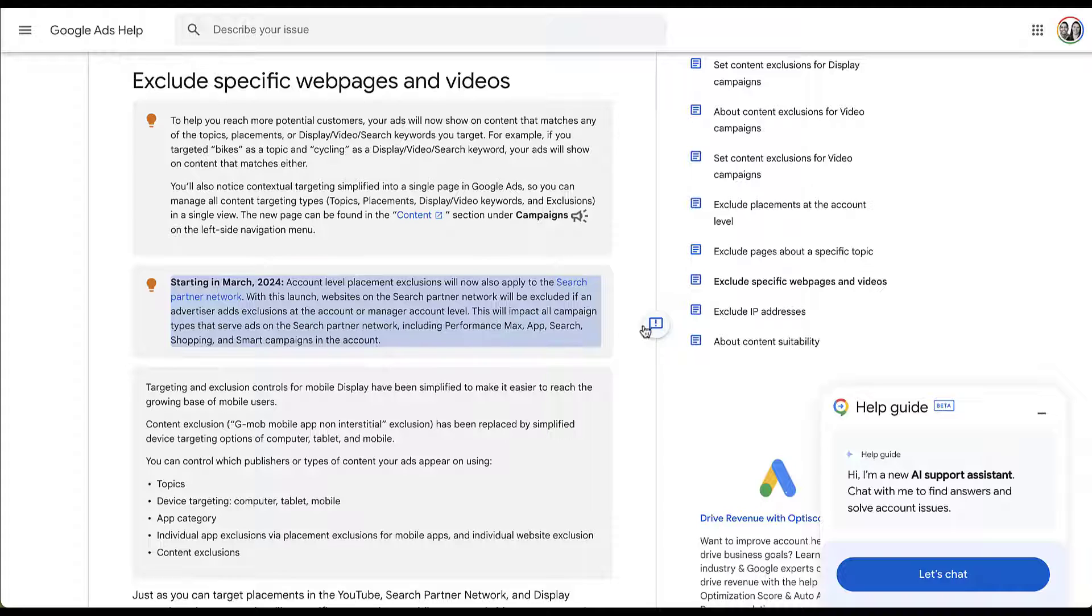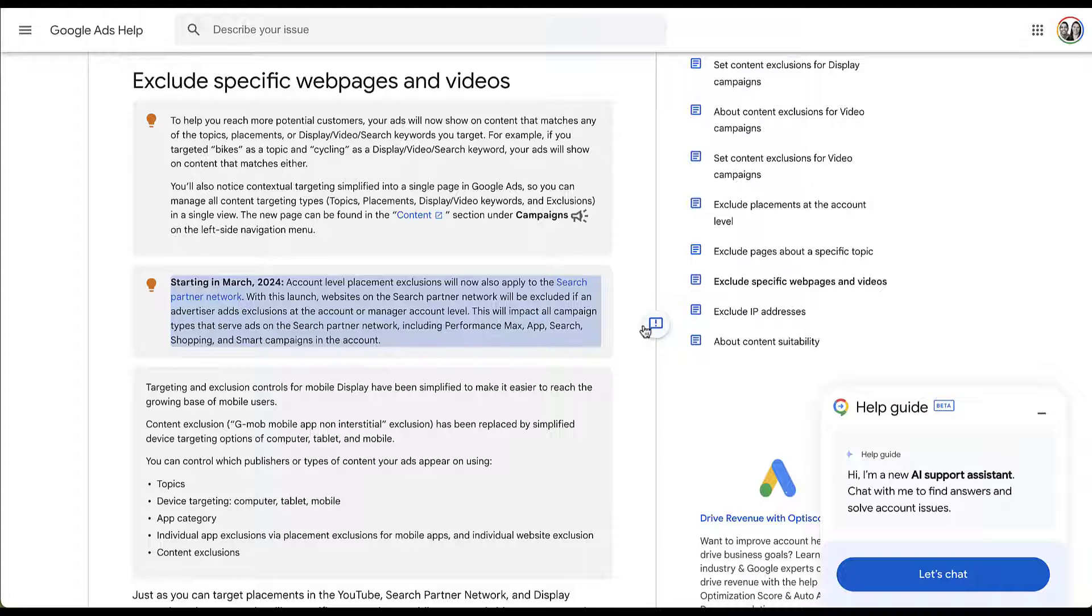And this will apply to all campaign types that serve on the Search Partner Network. That includes Performance Max, App Campaigns, Search Campaigns, Shopping, and Smart Campaigns. This is a huge update to the controls that we have. So let's jump back into one of the accounts. I'll show you how to create these account level exclusions.